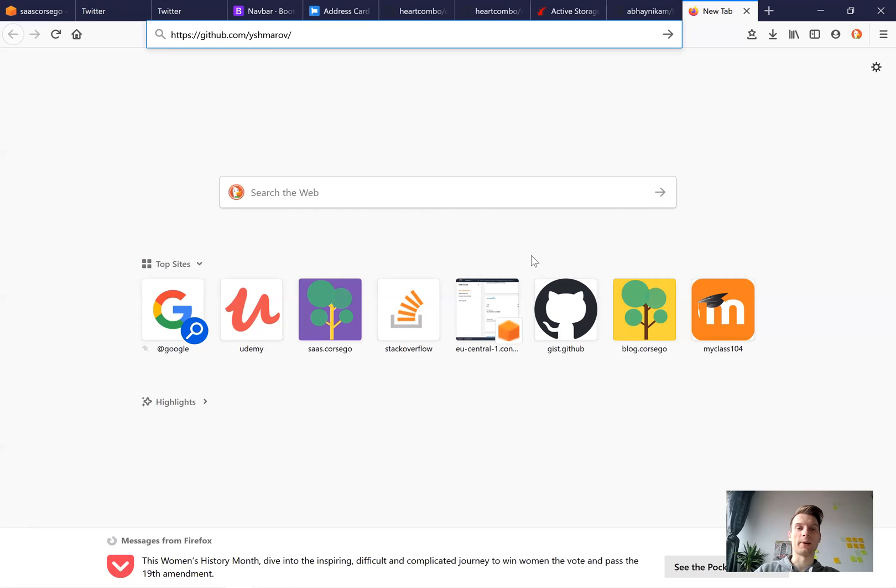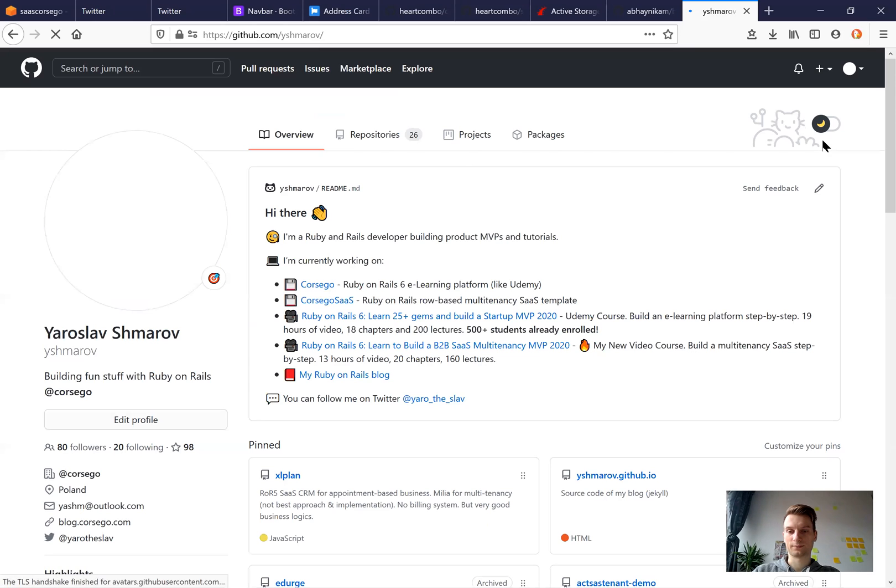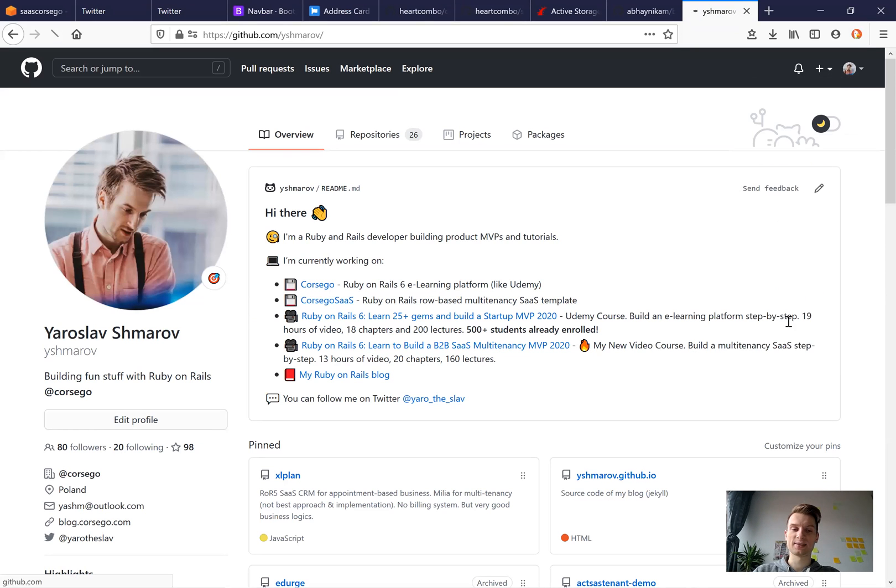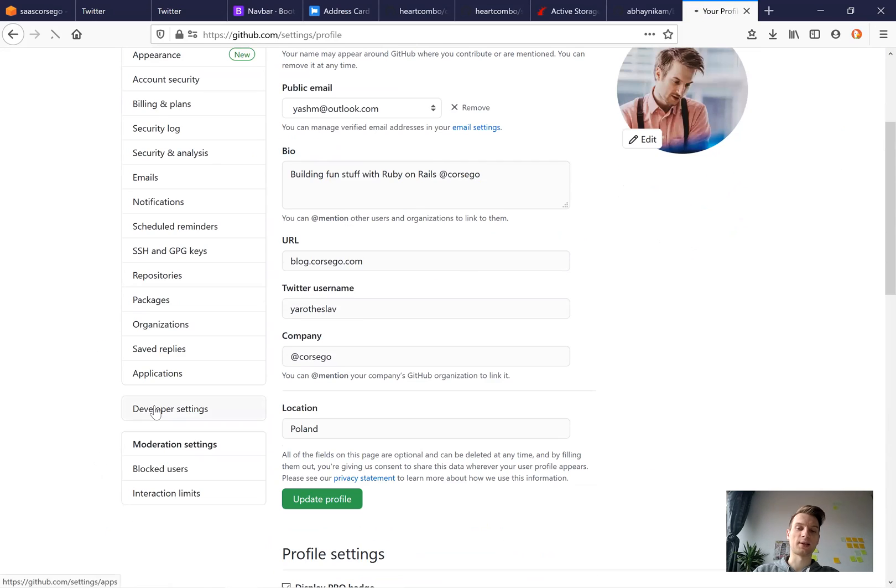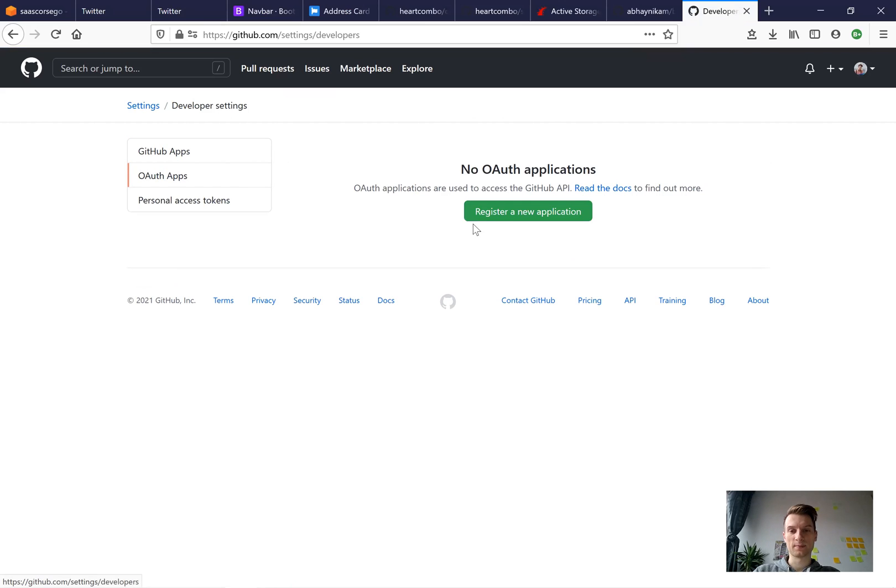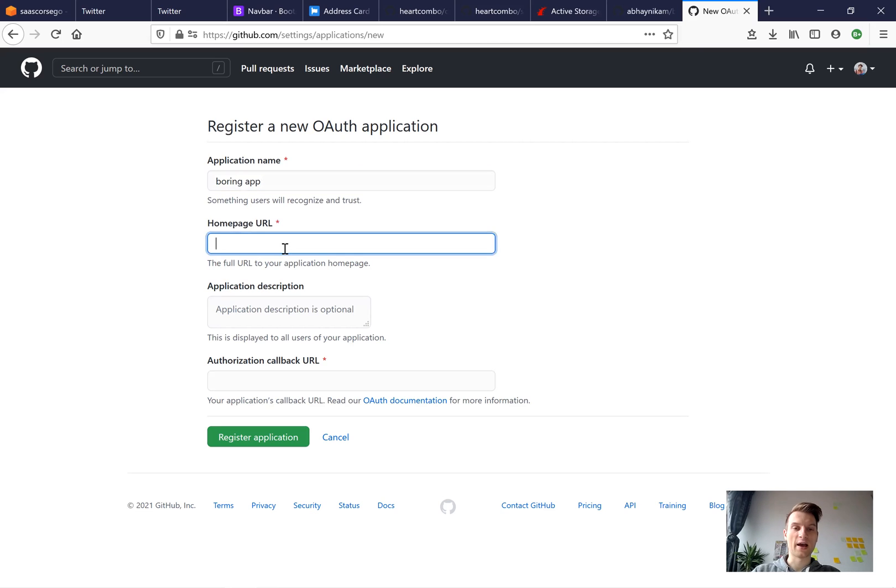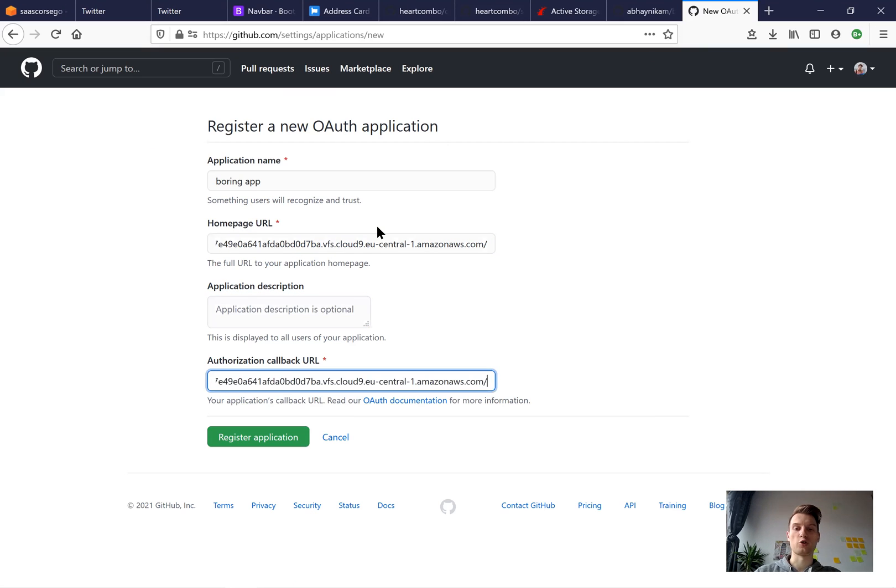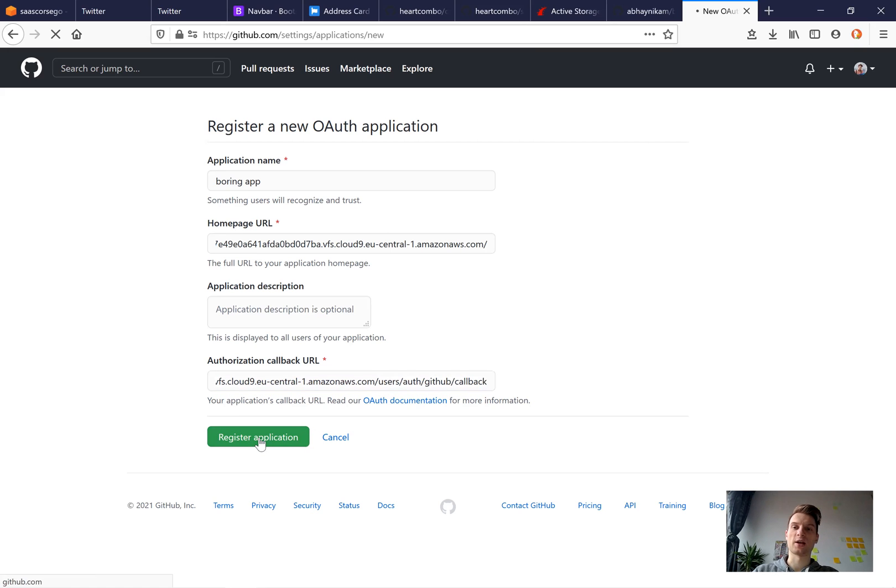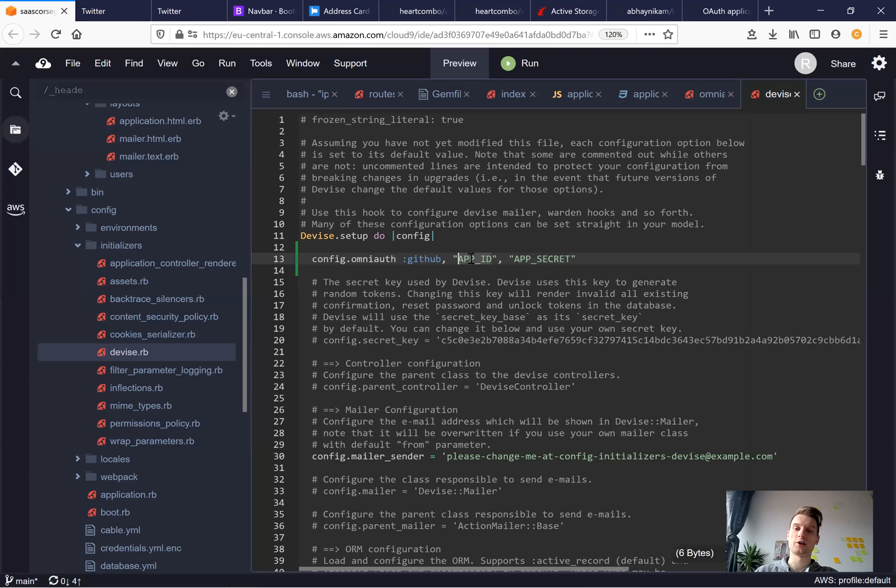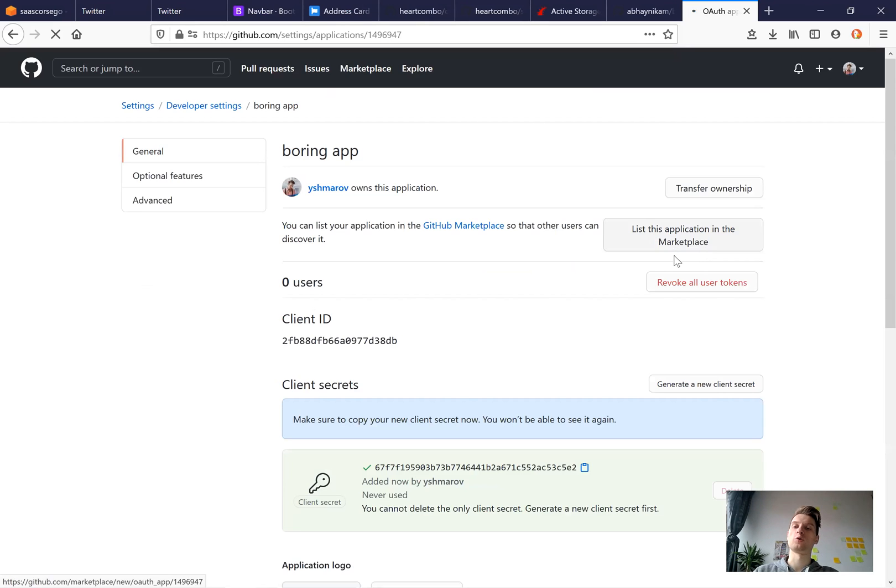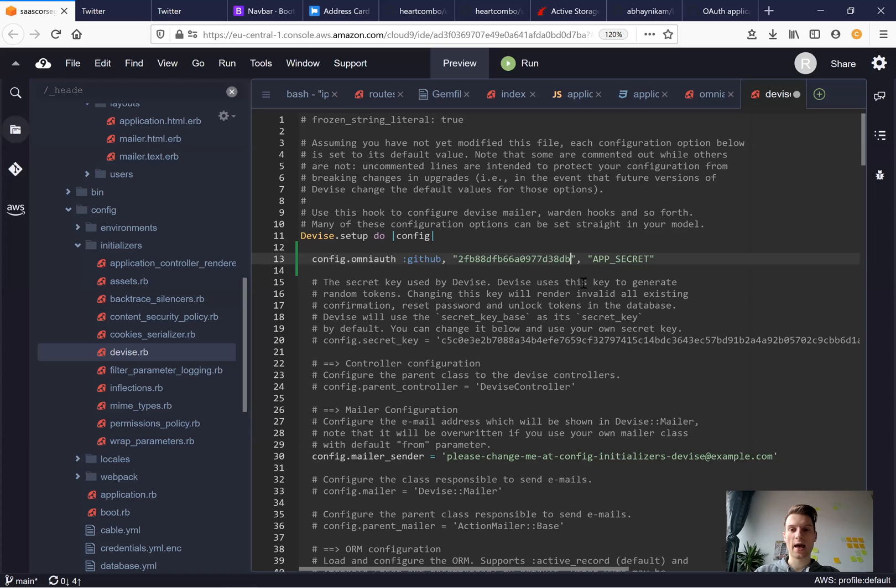I will go to my GitHub account. Now I will go to settings. And in settings, I will find developer settings, OAuth apps. Register a new application. I will say boring app. I need to add my homepage URL, it is going to be my localhost. Application callback URL is going to be localhost slash users auth GitHub callback. Register application. And I'm given a client ID. I will add the client ID right here. And I'm going to generate a new client secret and copy it and add it in the app secret.